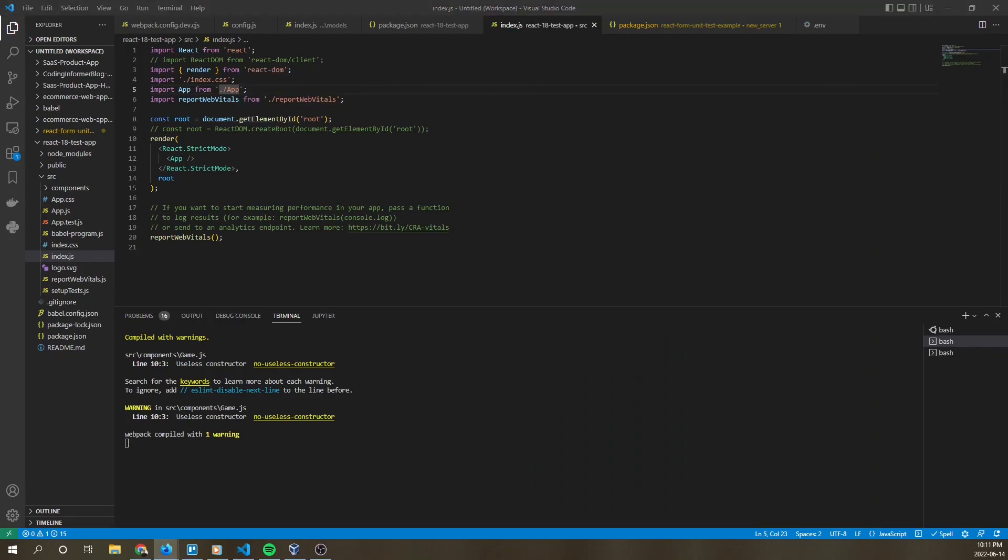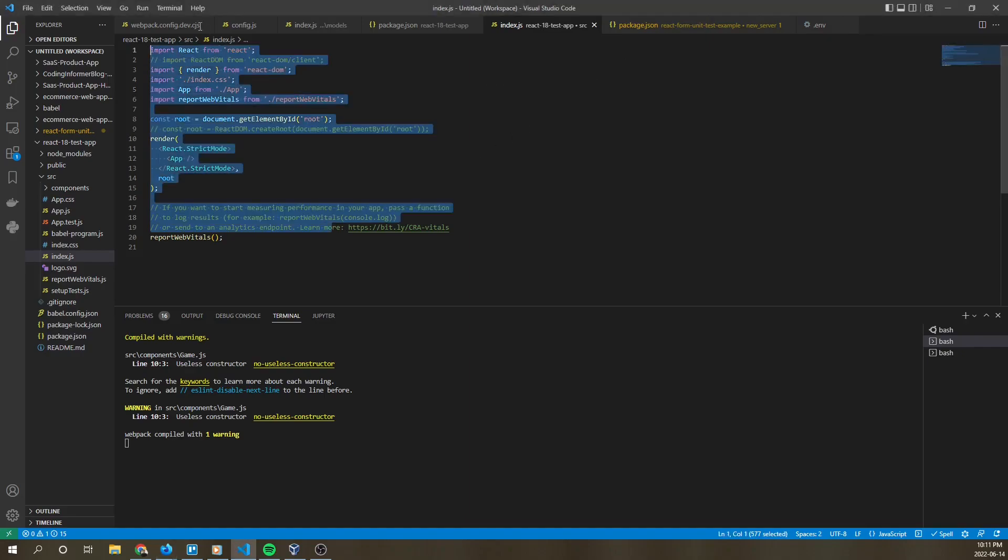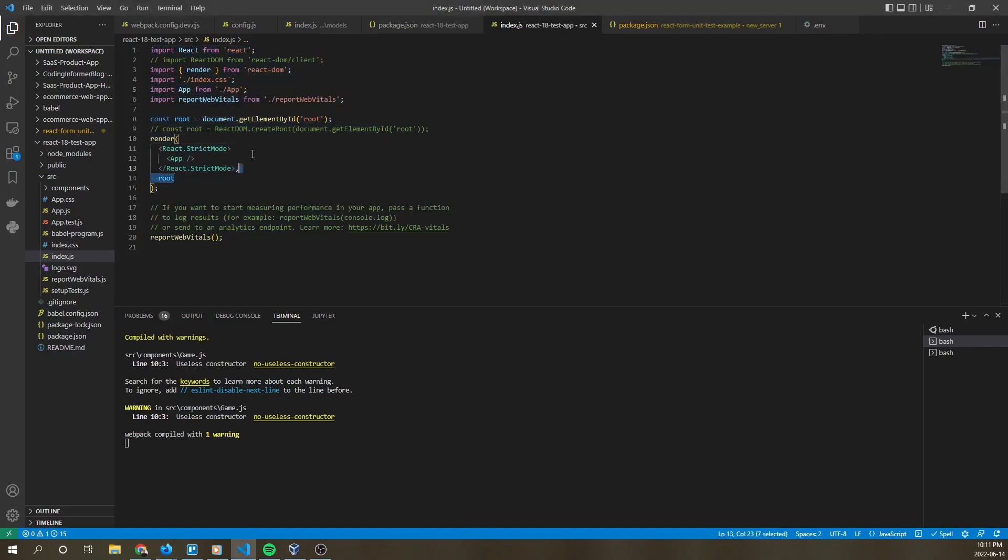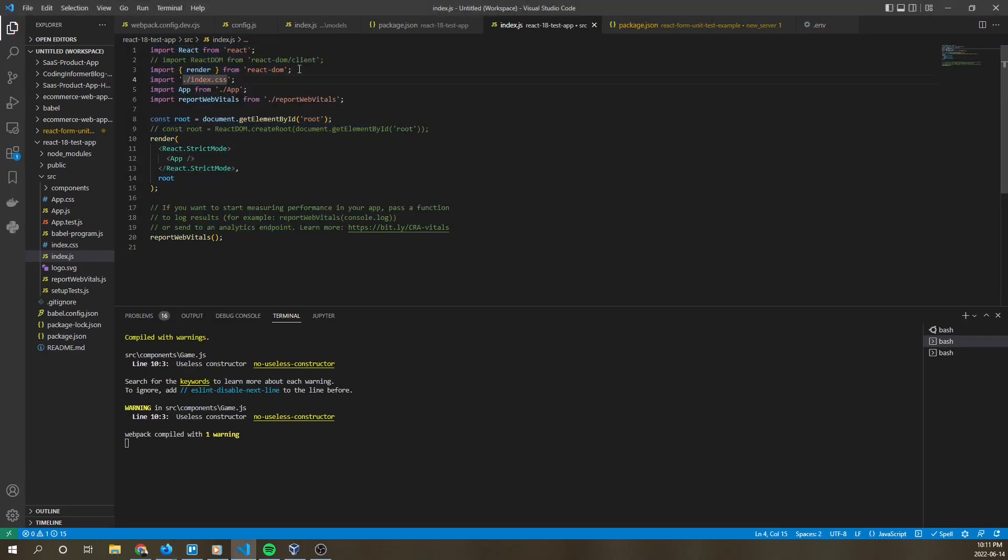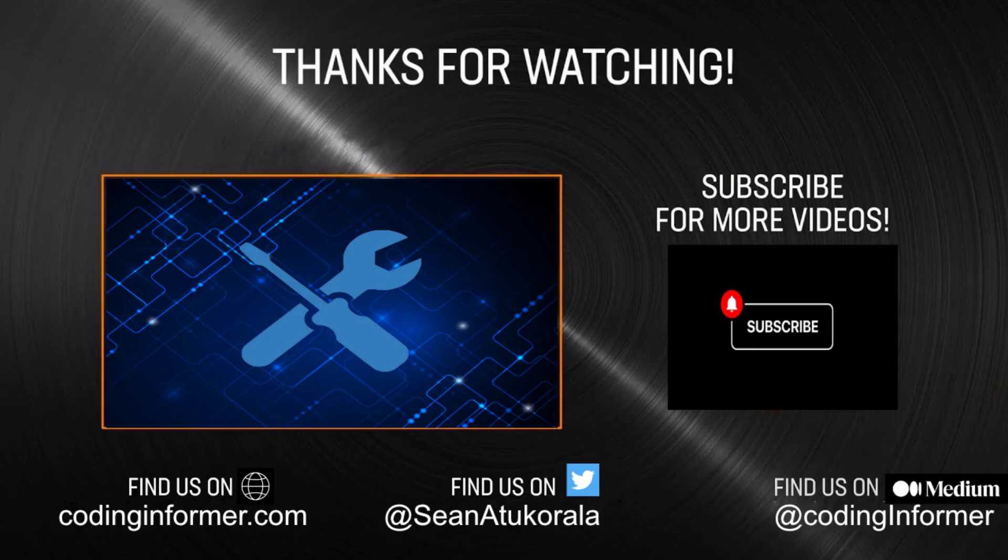So I hope this is helpful to you if you're downgrading from React version 18 to 17.0.1. Just make sure to implement the changes we made here. And have a great day and see you in the next video.